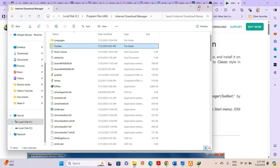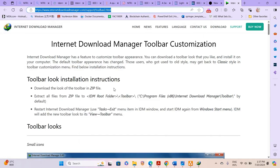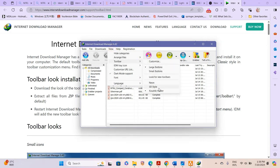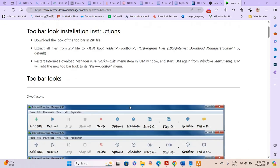The third instruction is you have to restart Internet Download Manager — use the Exit menu from the IDM window and start IDM again from Windows. IDM will then add the new toolbar to its View Toolbar list. When you check View > Toolbar, you'll see the newly downloaded apps.